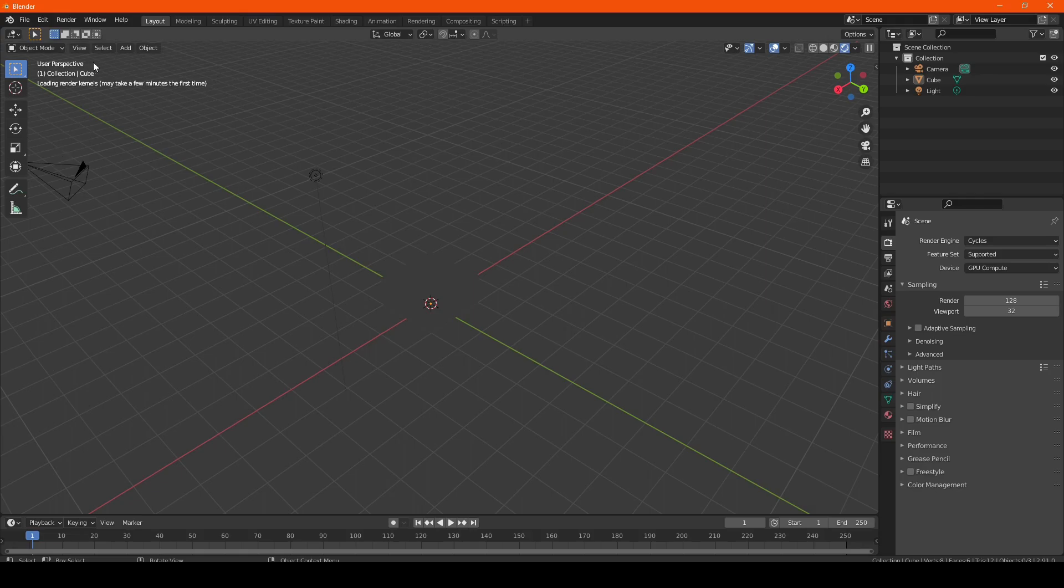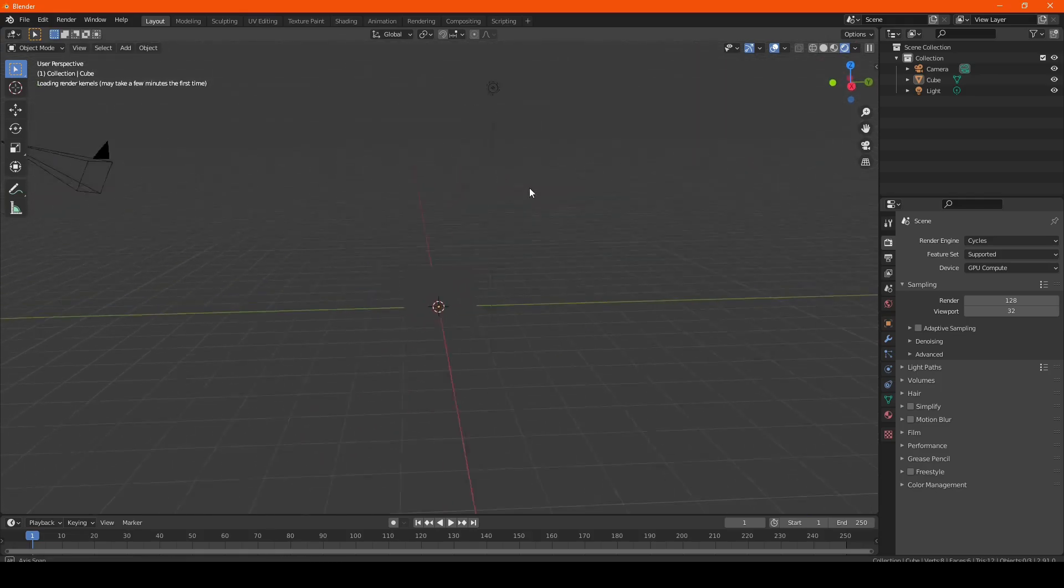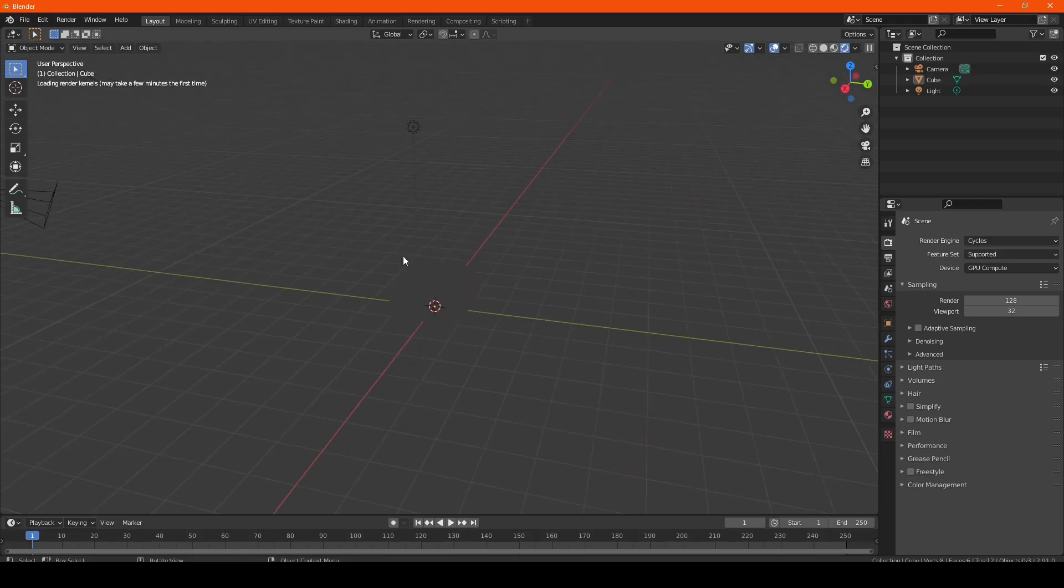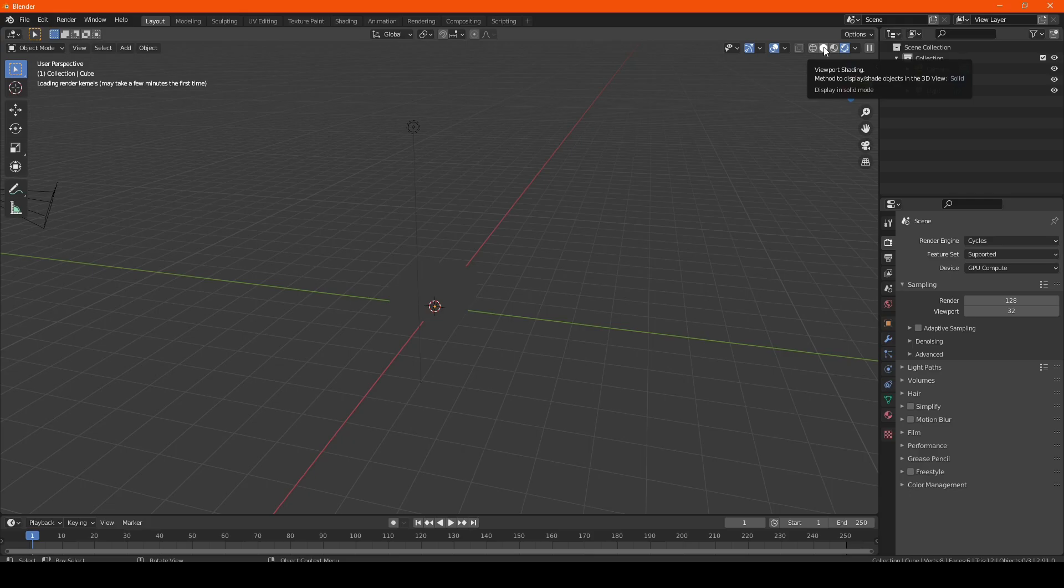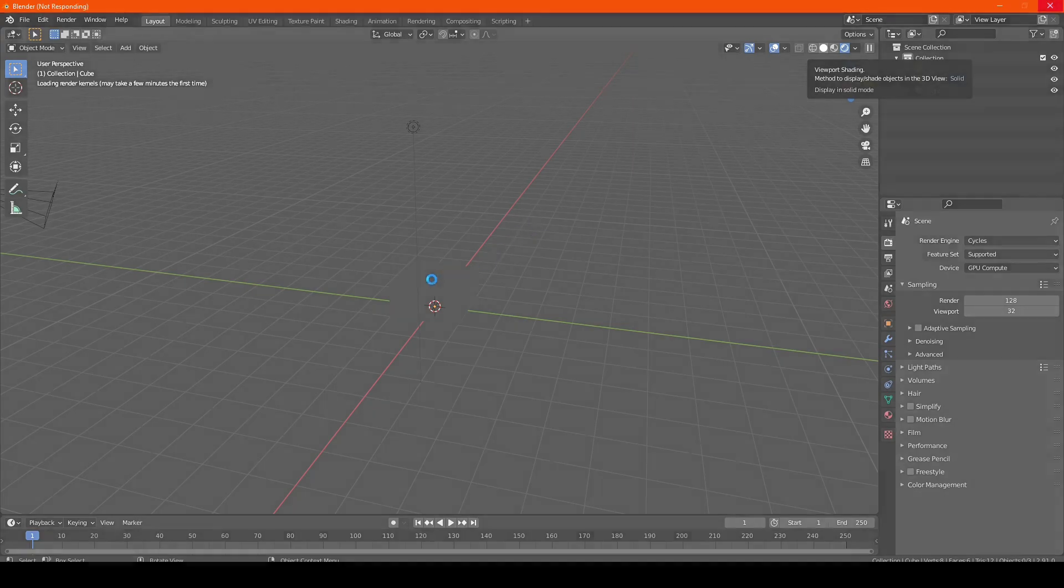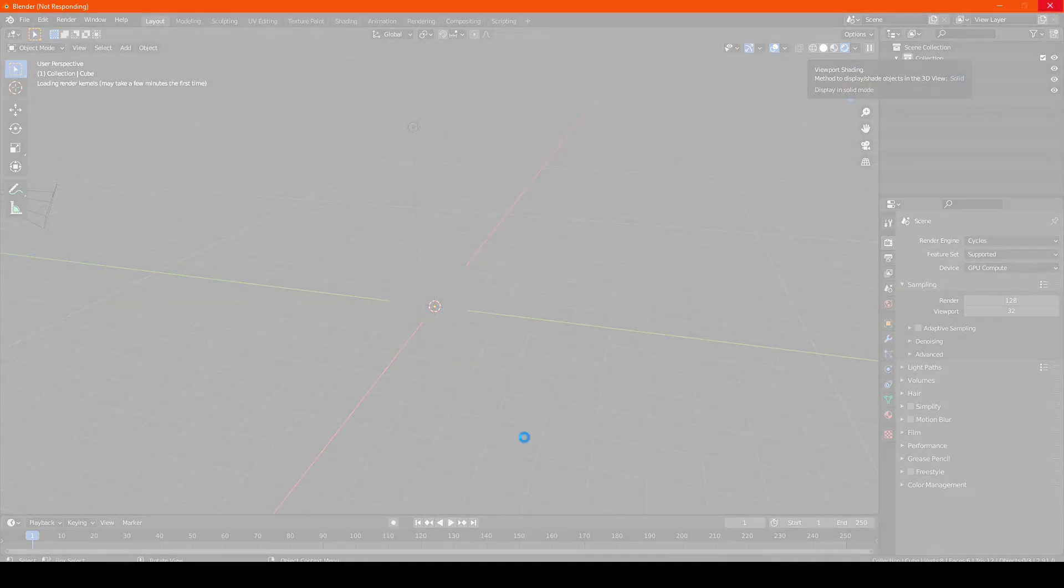Typically, you want to wait for the render kernels to finish loading, but what I'm going to do is say screw that and change it instantly. And now what happens is Blender doesn't like that and has decided to actually crash.